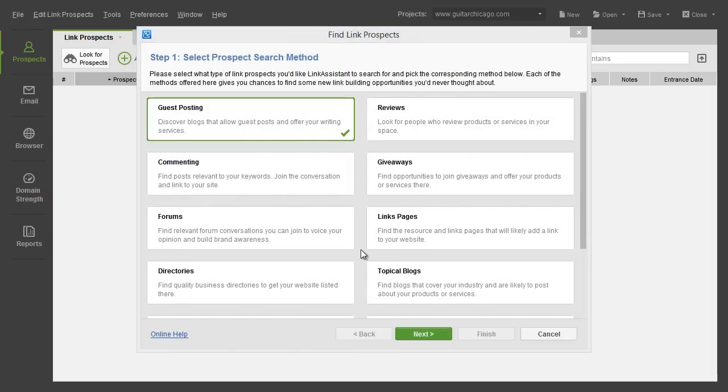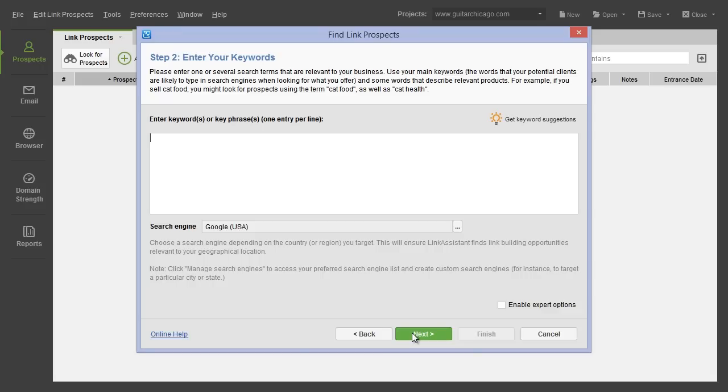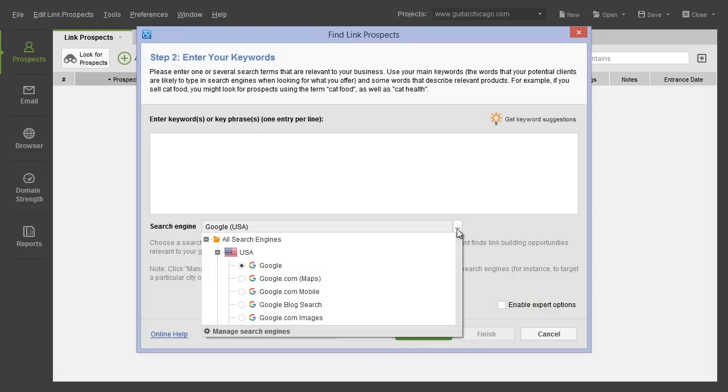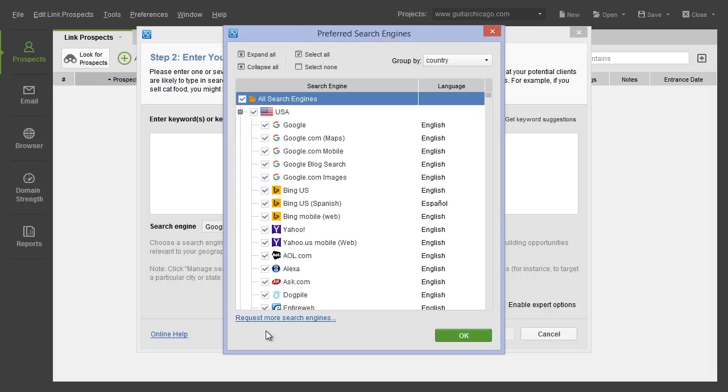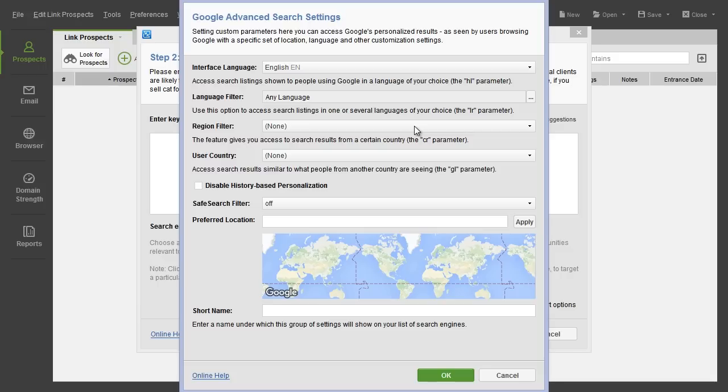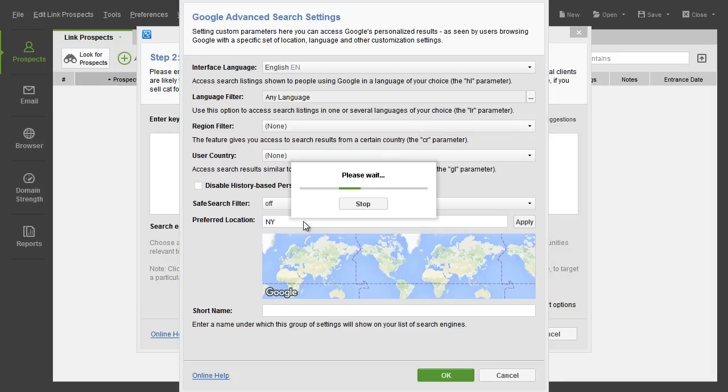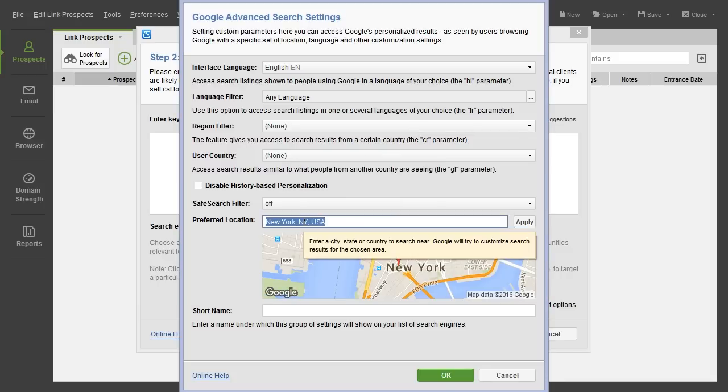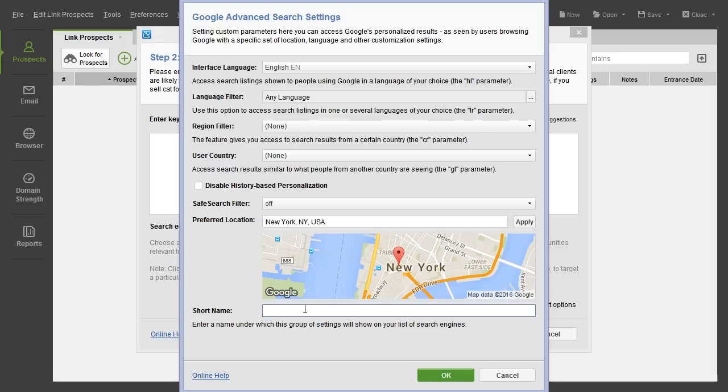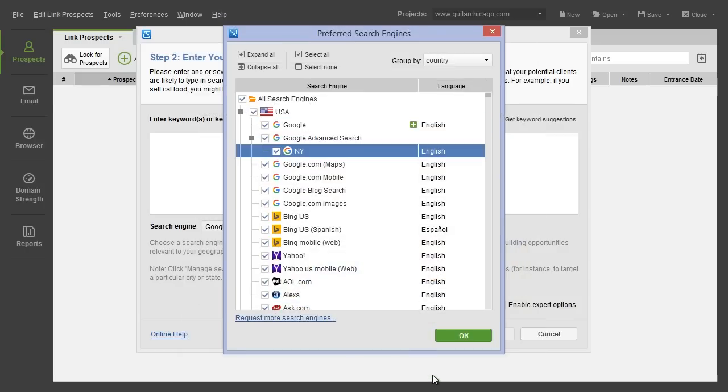What about local link building? As easy as ever! When you've entered your keywords for prospect research, click Manage preferred search engines and add a localized version of any search engine by specifying your city, state, or even an exact address. This way, you'll get plenty of link opportunities relevant for the location you chose.